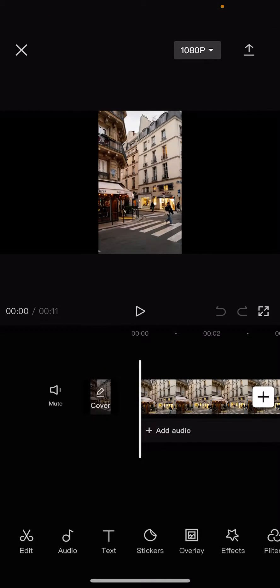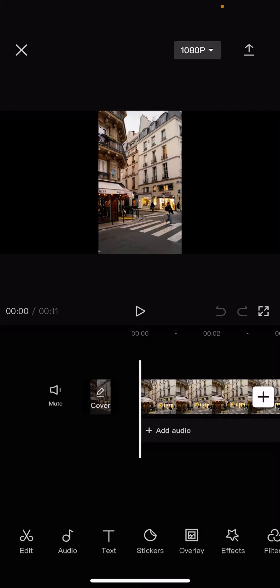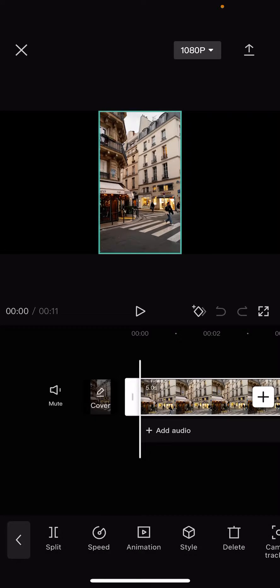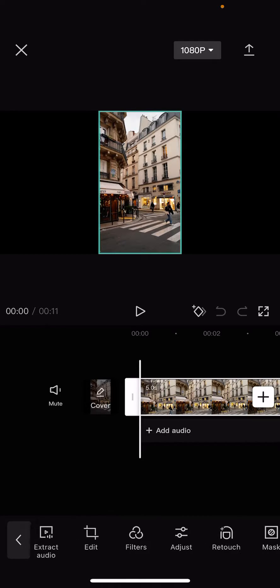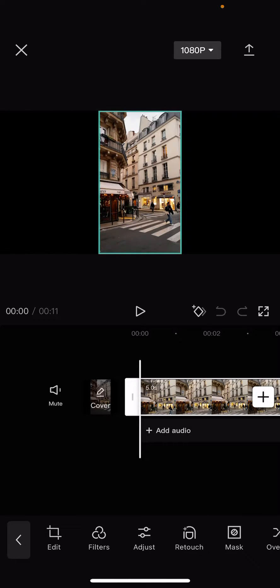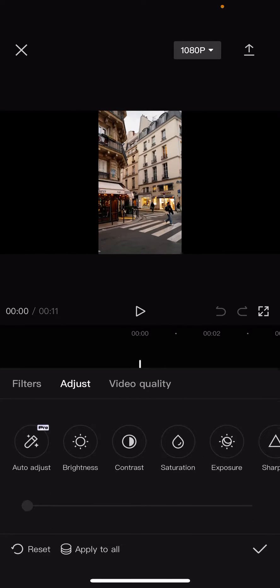On the bottom of the screen, click on the edit option, which is the first one. Scroll to the right and you should see the adjust option. Click on it.